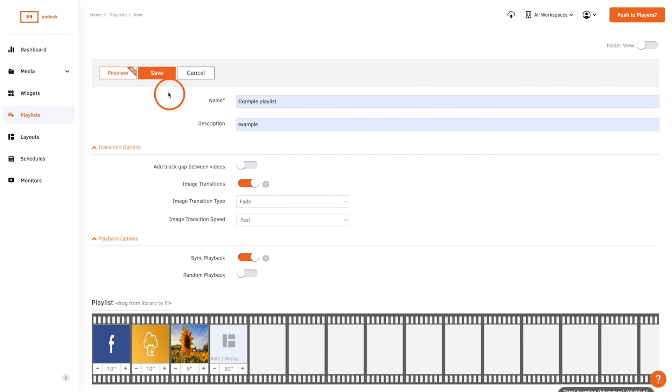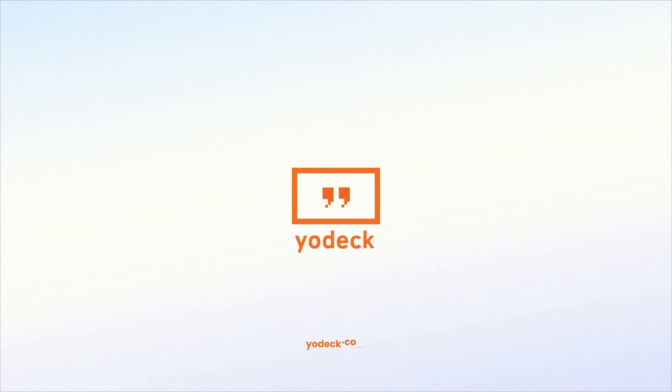Click Save and your playlist will be ready to display. See you next time!